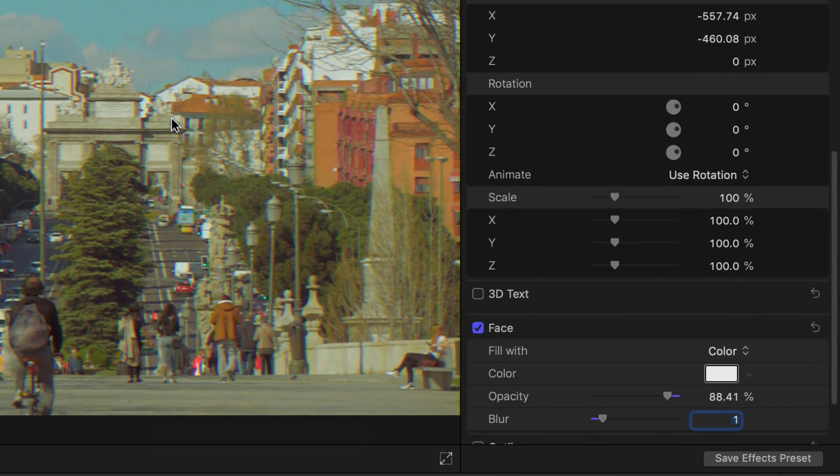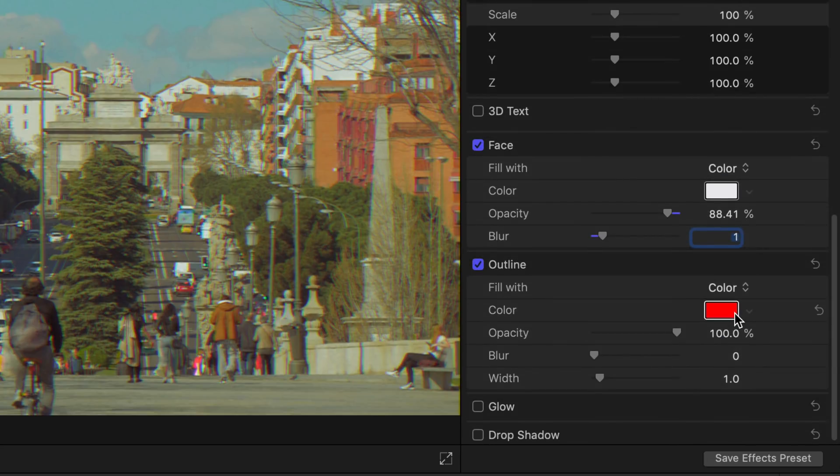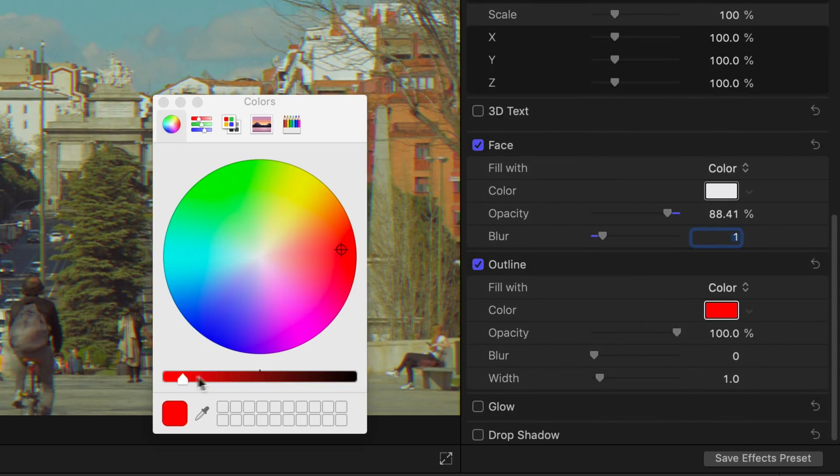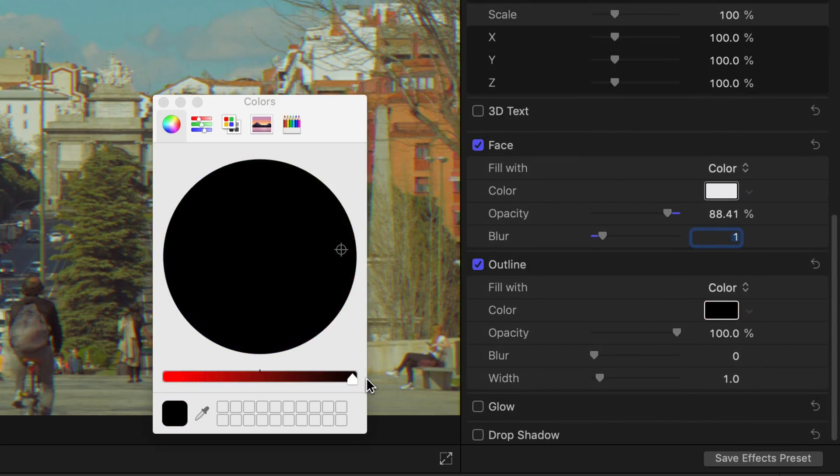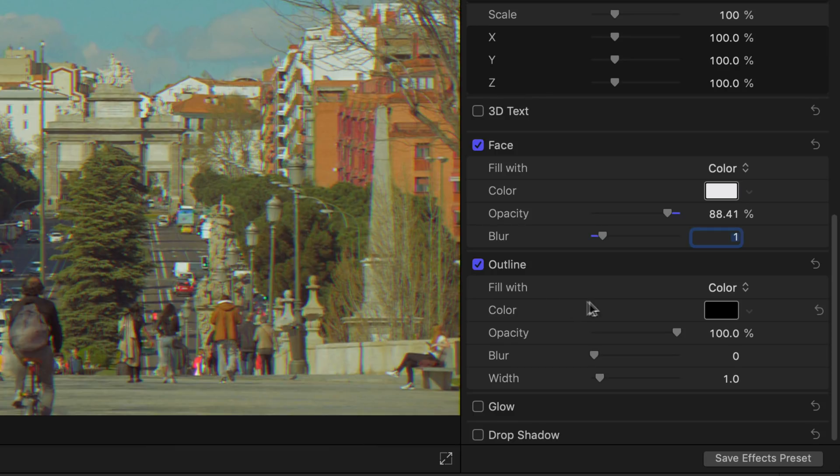You can also add some black outline to the text by ticking this box, change the outline color to black, decrease its opacity, increase the blur as well as the width.